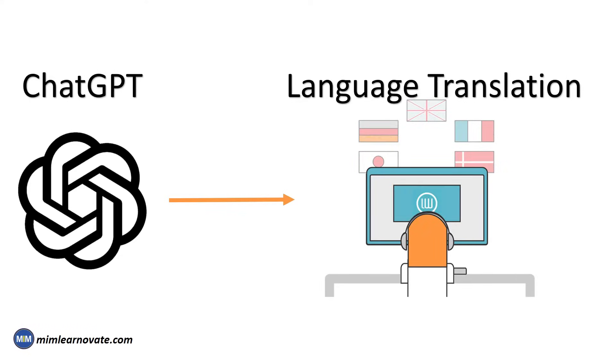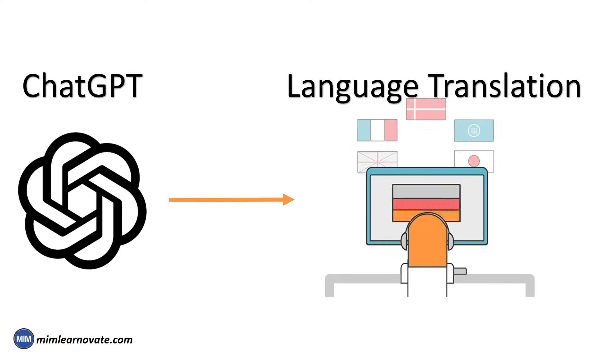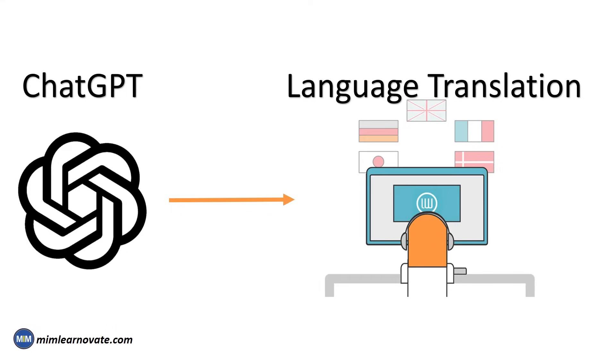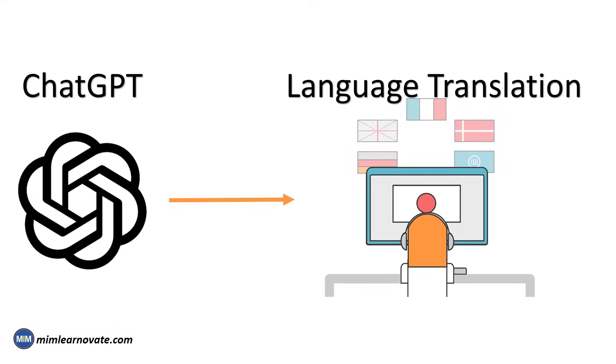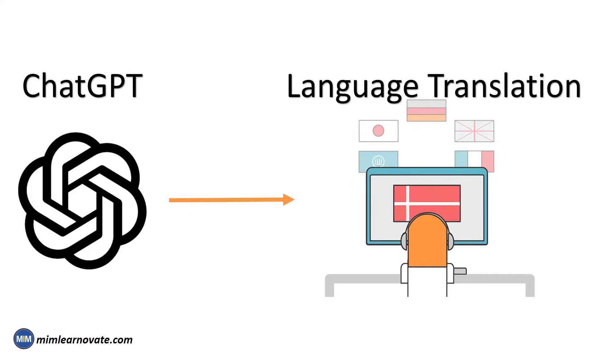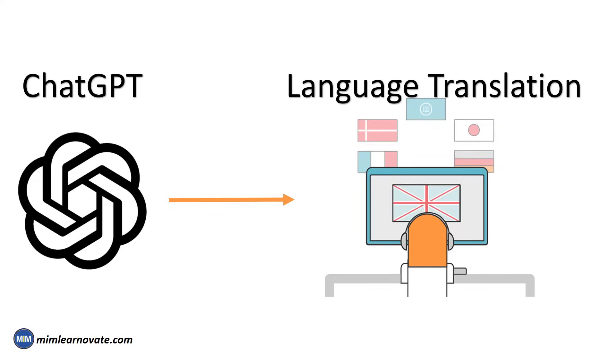Translating with ChatGPT is easy. All you need to do is provide the text you want to translate, specify the language you want to translate it to, and ChatGPT will handle the rest.